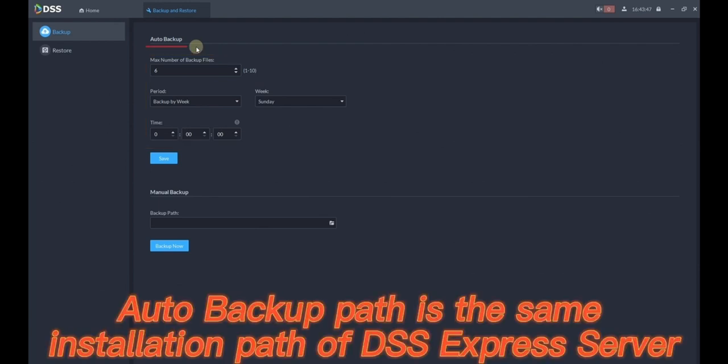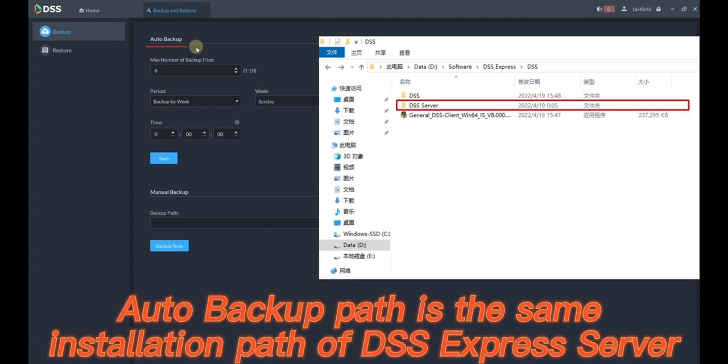Auto Backup path is the same installation path of DSS Express server.